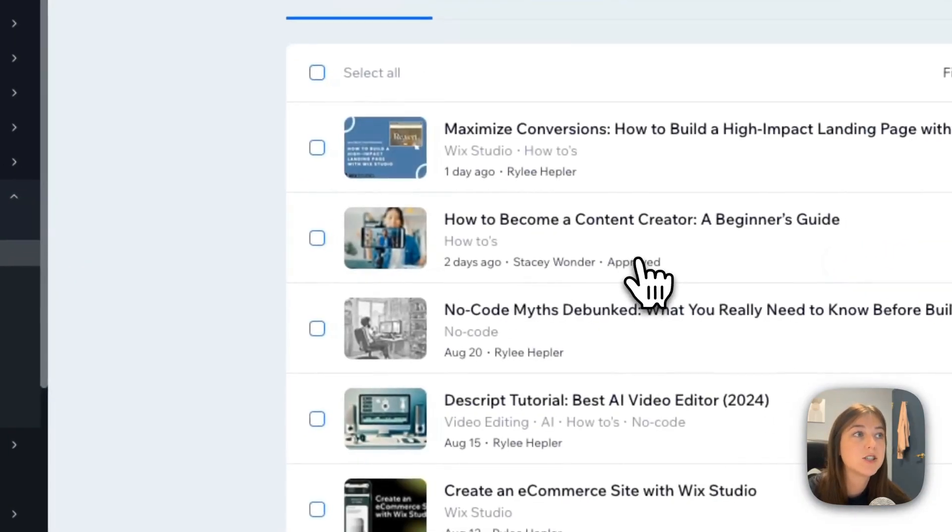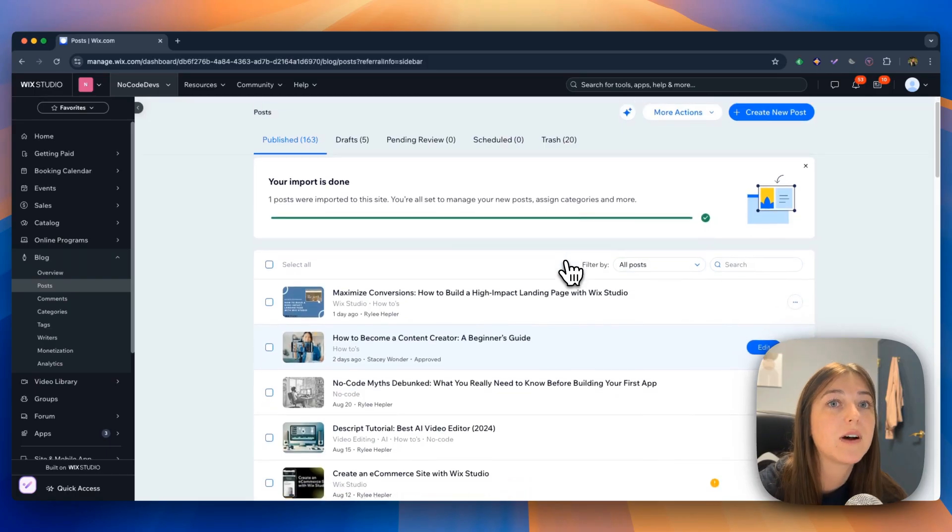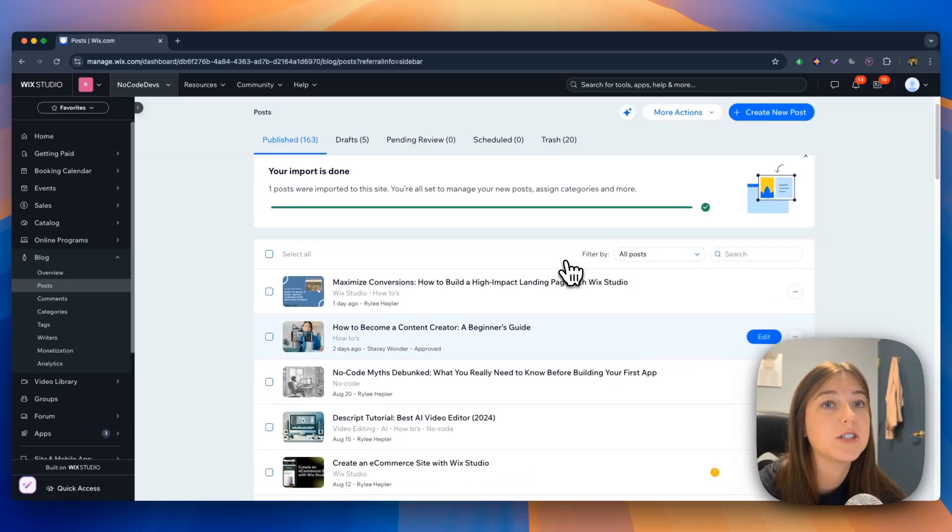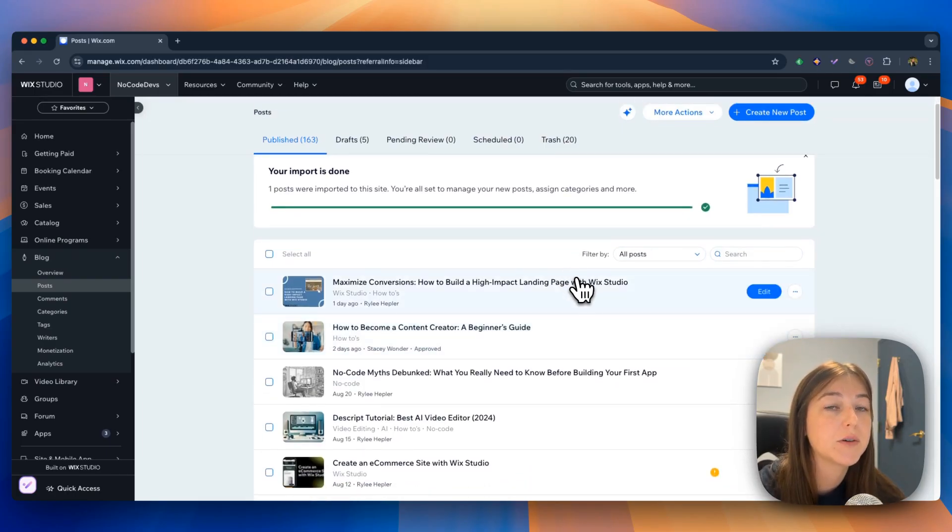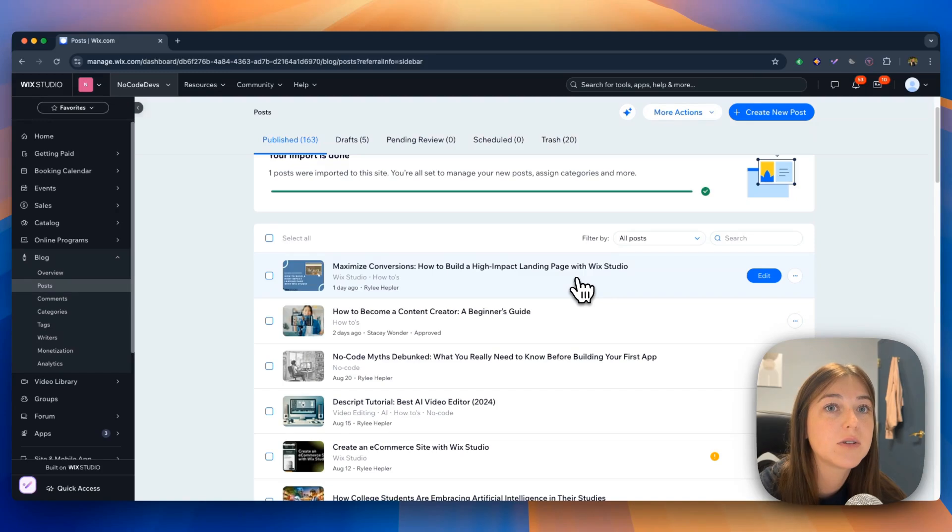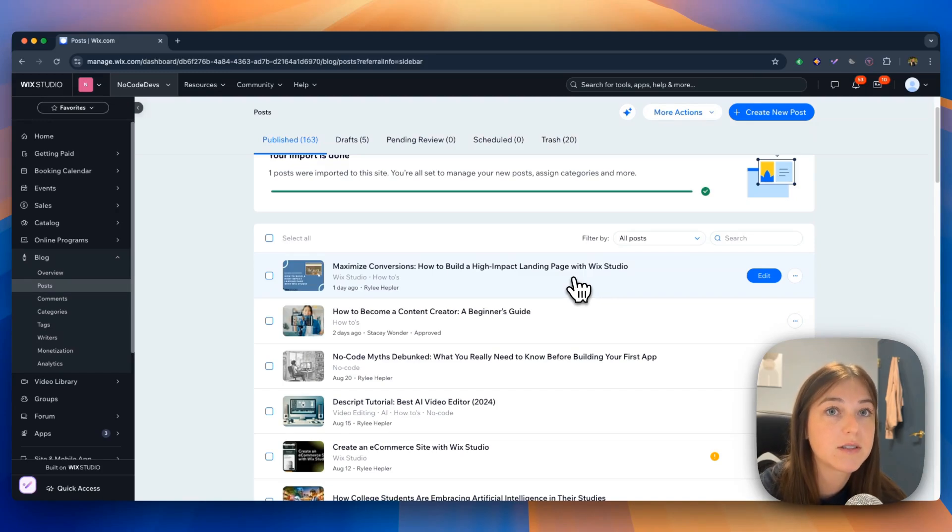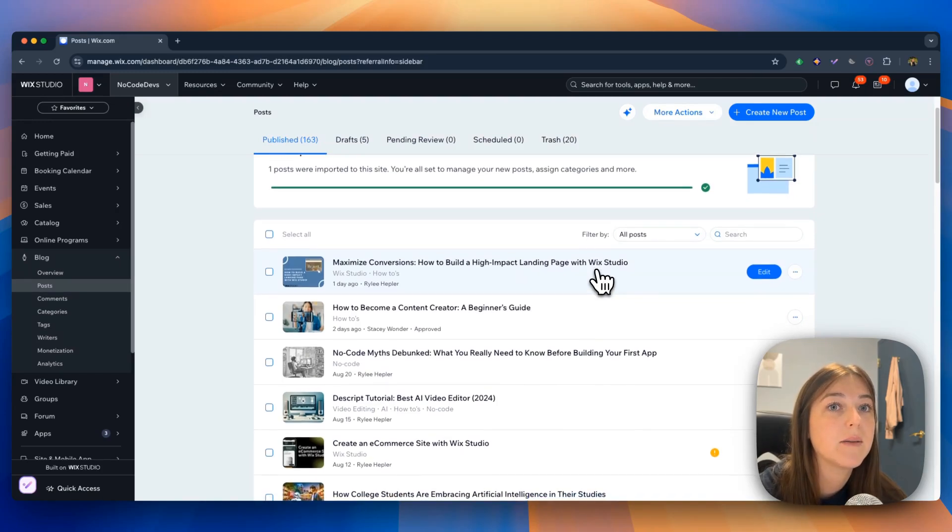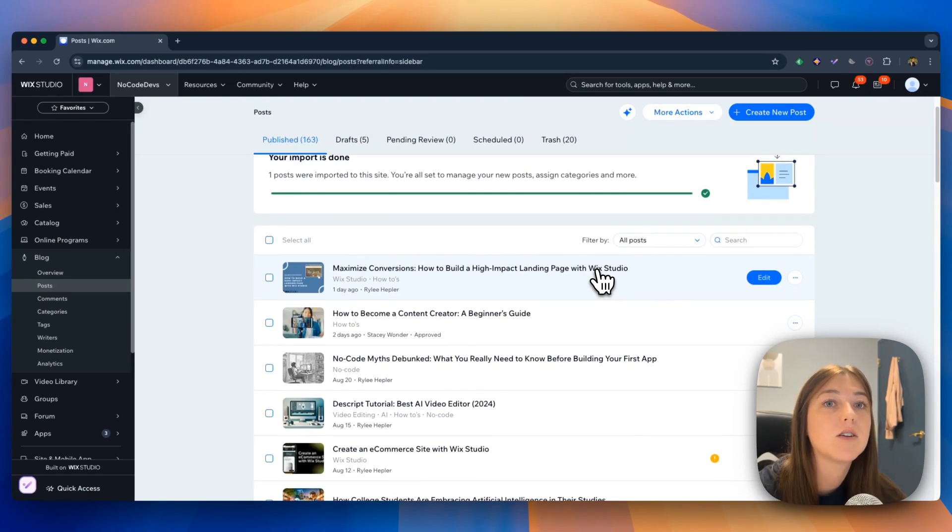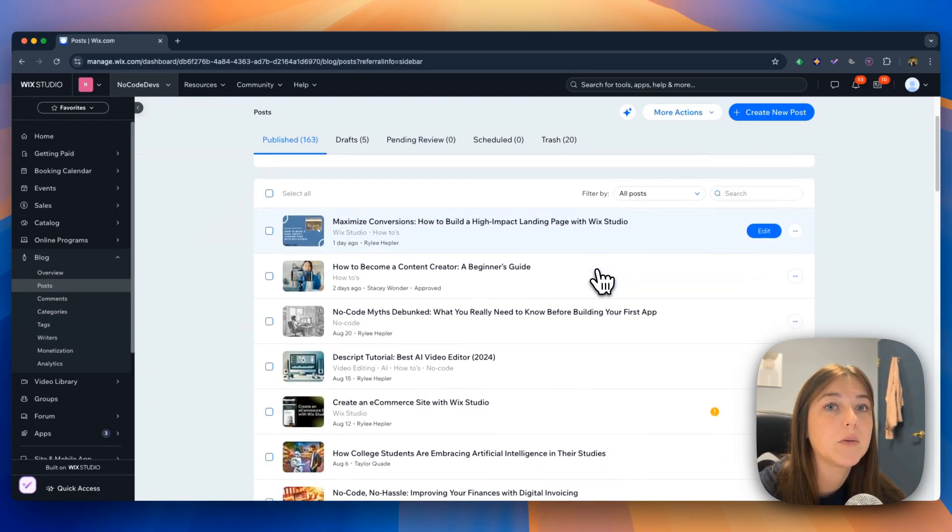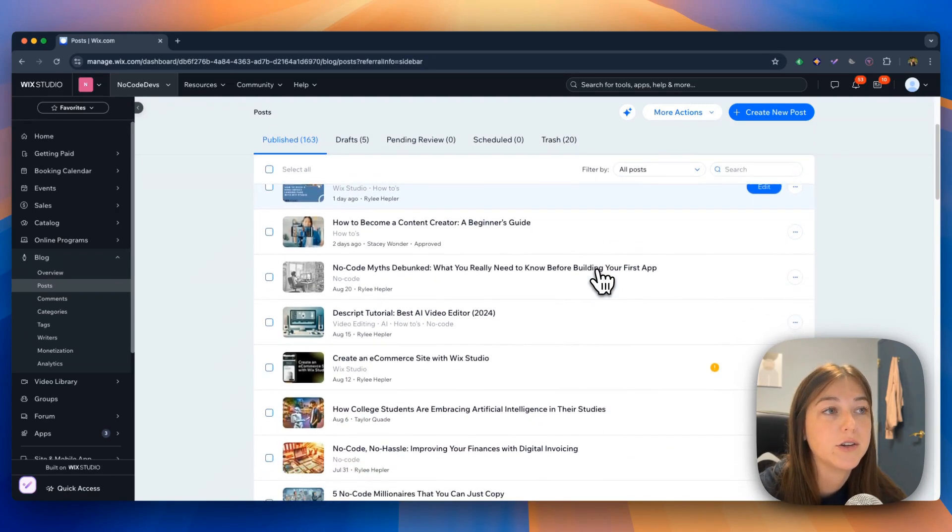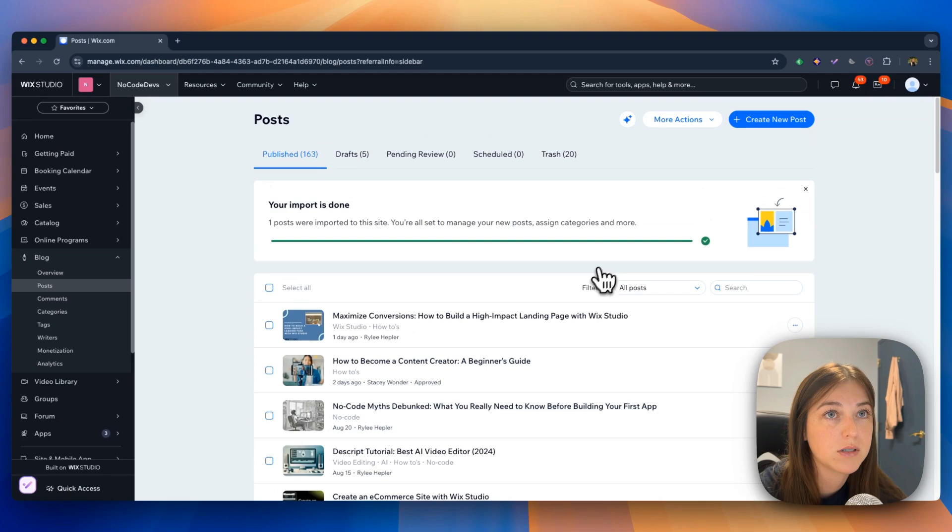On the post page, this is where you will find all your published drafts, pending review, scheduled, and trash posts. So you can edit them anytime you need to. This is also where you will be creating your new articles.